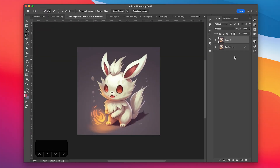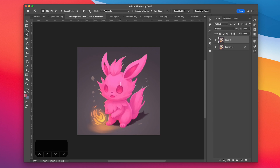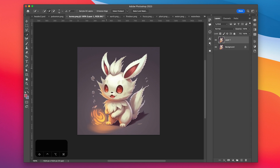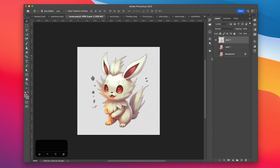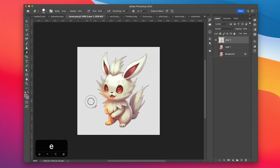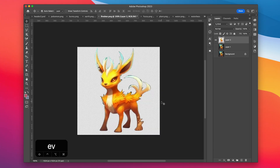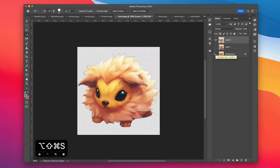So then we open up the character document, duplicate the layer and use the object selection tool to select our character, making sure that we're getting all the character in the selection. You may need to clean it up a little bit. And then we can just hit Command J to copy our selection to a new layer. Then we can just use the eraser to clean up whatever selections we don't want. Then we just go through and repeat the same process for all the other characters.